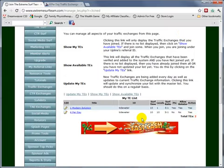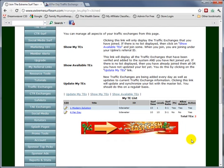You would go through the list and join all the exchanges that you want to join. And that concludes the tutorial on how to join traffic exchanges.